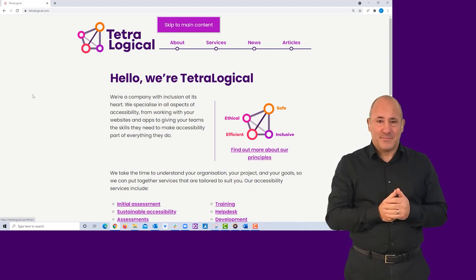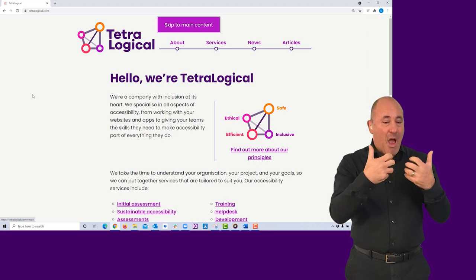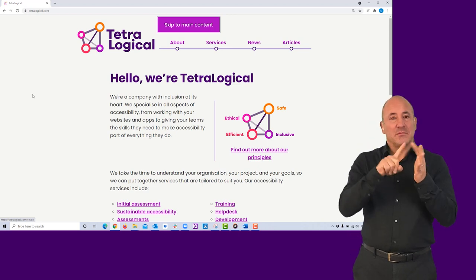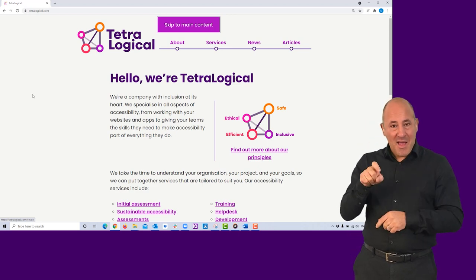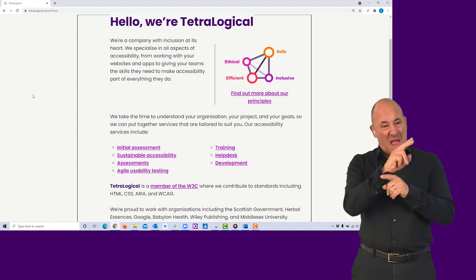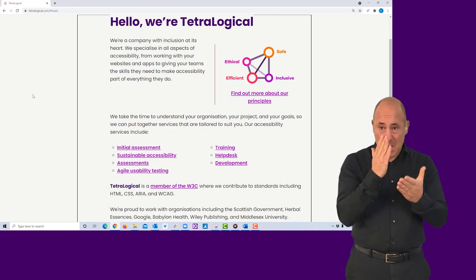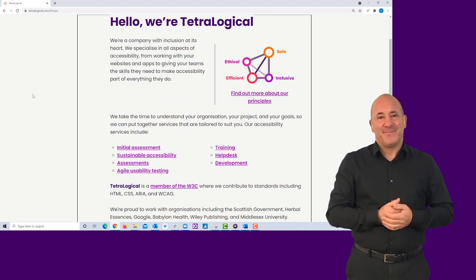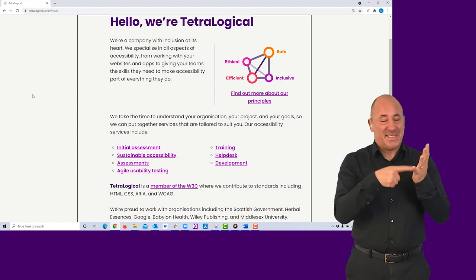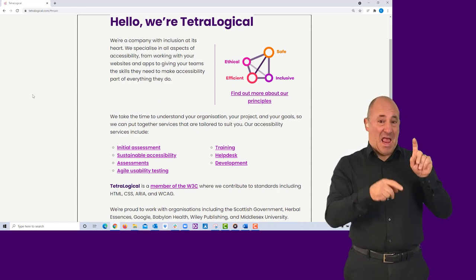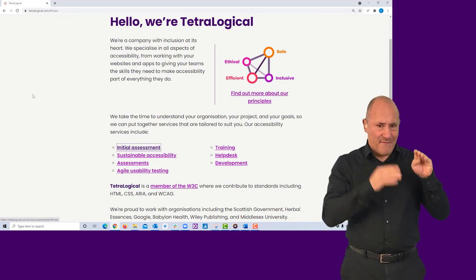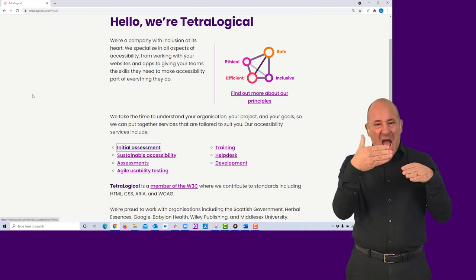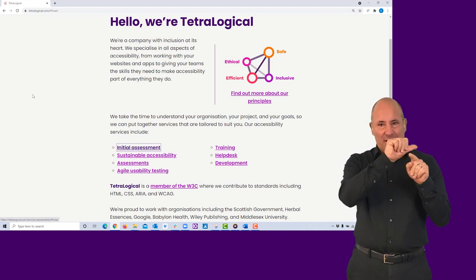Next, check that the link works as expected. Press the Enter key and check that the focus moves to the main content area. Now, if you press the Tab key again, focus should move to the first actionable item in the main content.